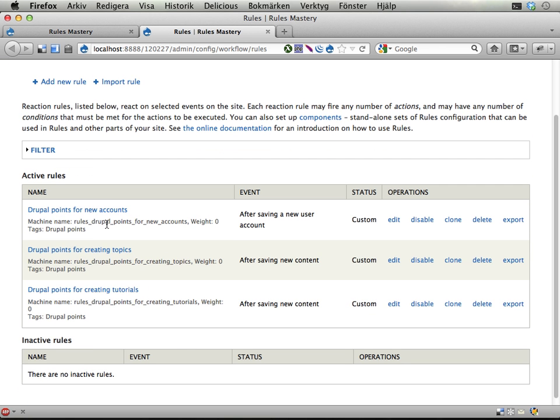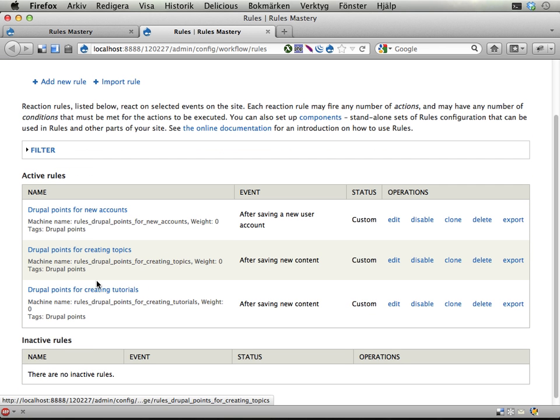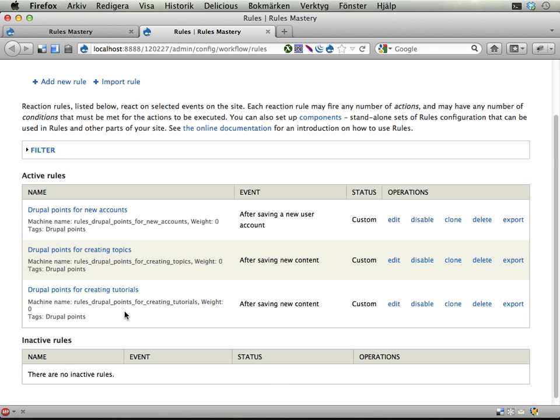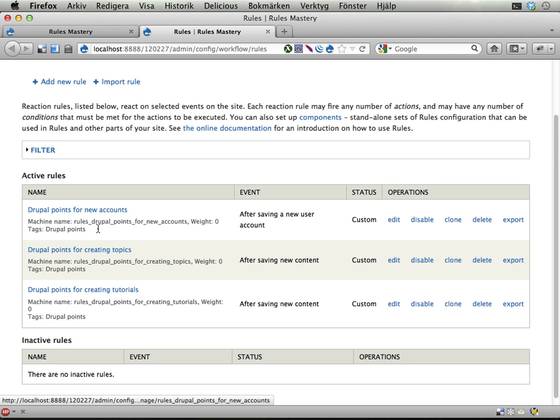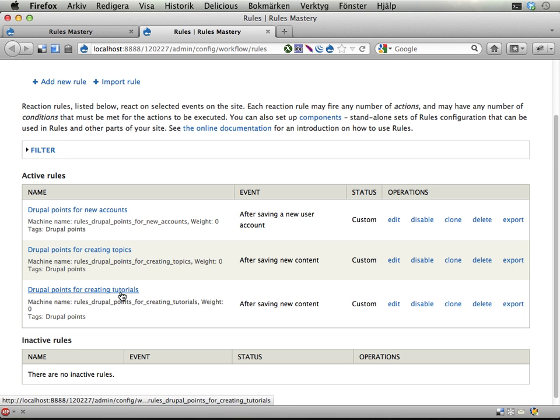We have three different rules right now for awarding Drupal points. You have one when creating a new account and then two different ones for creating topics or tutorials.